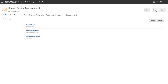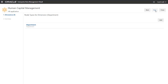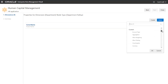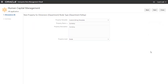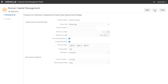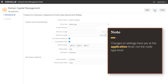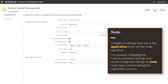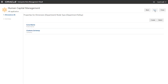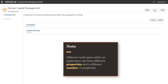When you're done adding properties for the node type, click Next to return to the list of node types for the dimension. I'll add another node type for the dimension. When I select an existing property, notice that the currency property I defined for the previous node type is available to assign to this node type. I'll accept the defaults on this page and click Next to view the property parameters and usage settings. You can modify the property settings or accept the defaults. Changes to settings here are at the application level, not the node type level. For example, changing the currency property settings here would change the settings for both node types I created during this registration process. Different node types within an application can have different properties and a different number of properties.